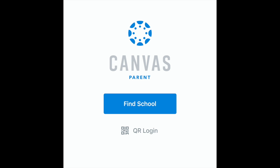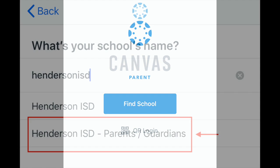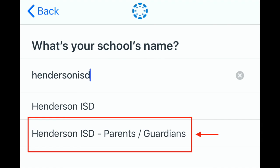Open the app and tap the blue Find School button. Enter Henderson ISD and select the Special Parents and Guardians link from those displayed.